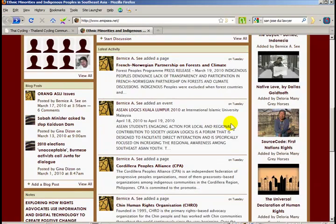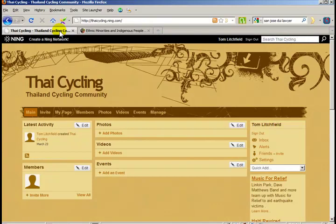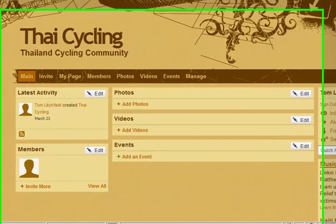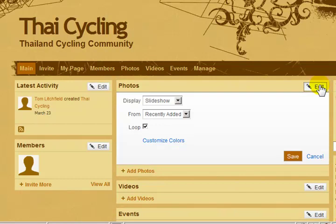Now, how many events can be shown in the latest activity box? That's up to you. Let's go back to my site and I will show you. If you're logged in and you're the site creator or administrator, you should see these small edit buttons in each box. This edit button allows you to change settings for each of these boxes.